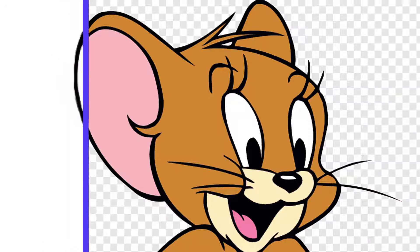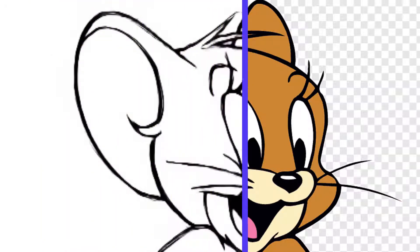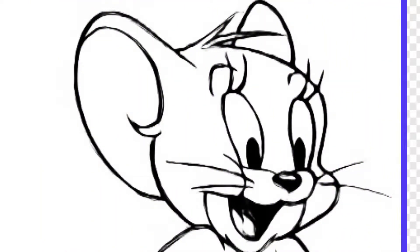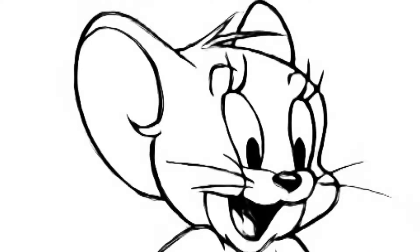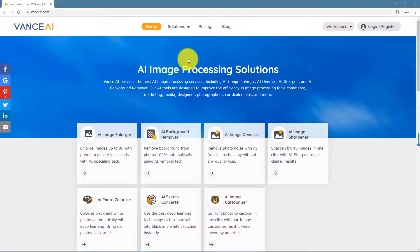Have you ever thought of changing your social media avatar to a stick figure? Vance AI Sketch Converter lets you convert photo to line drawing in 5 seconds using deep learning.